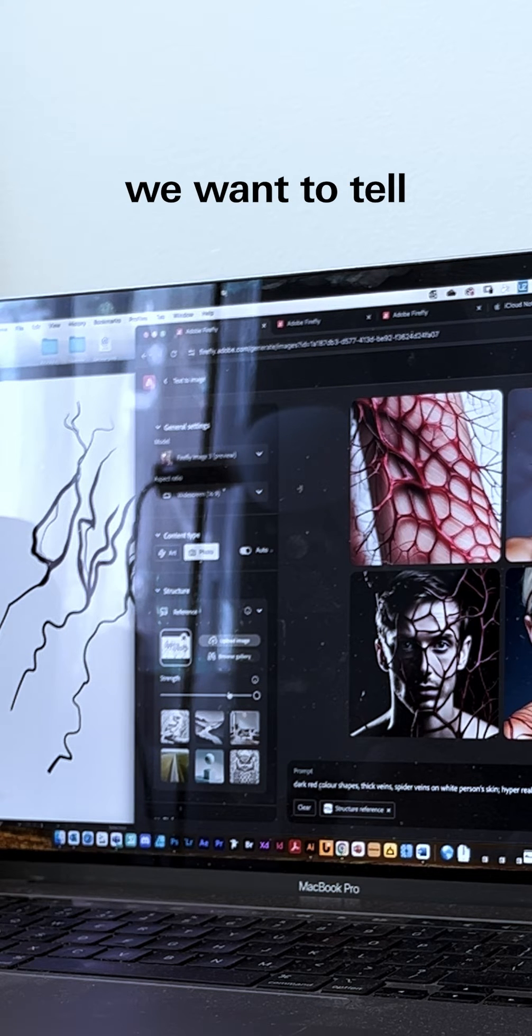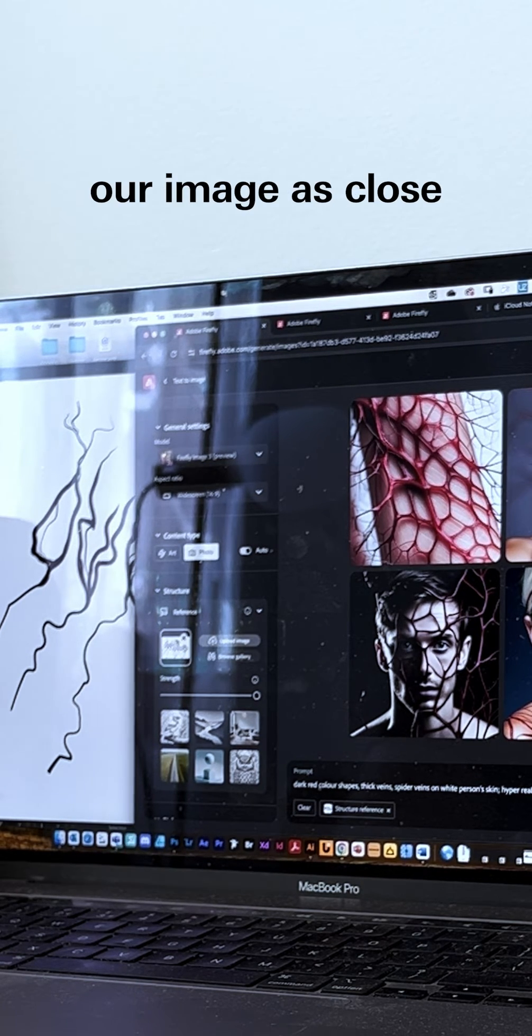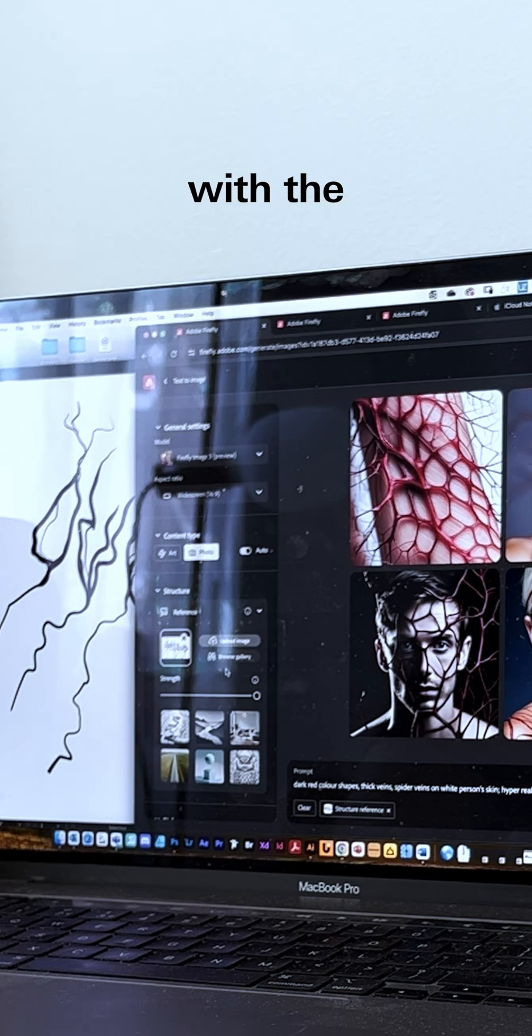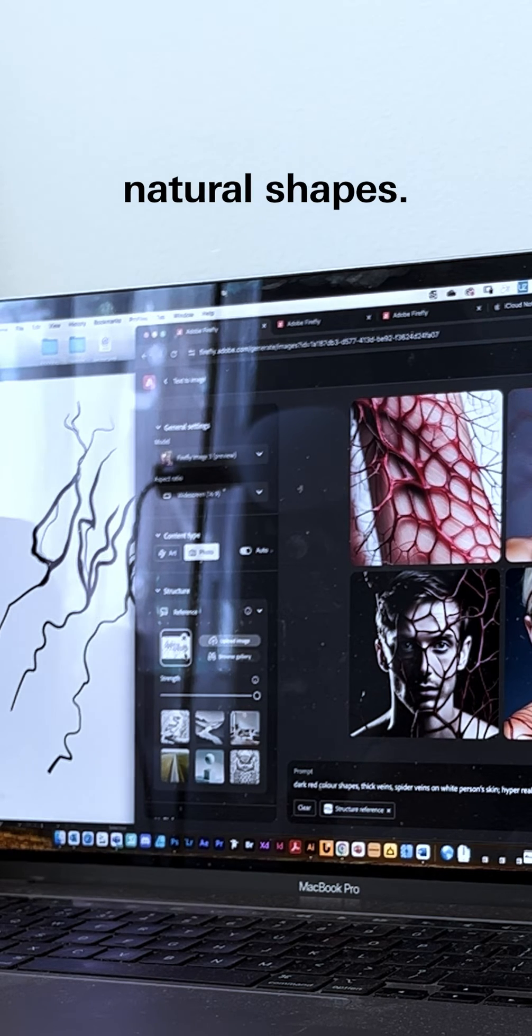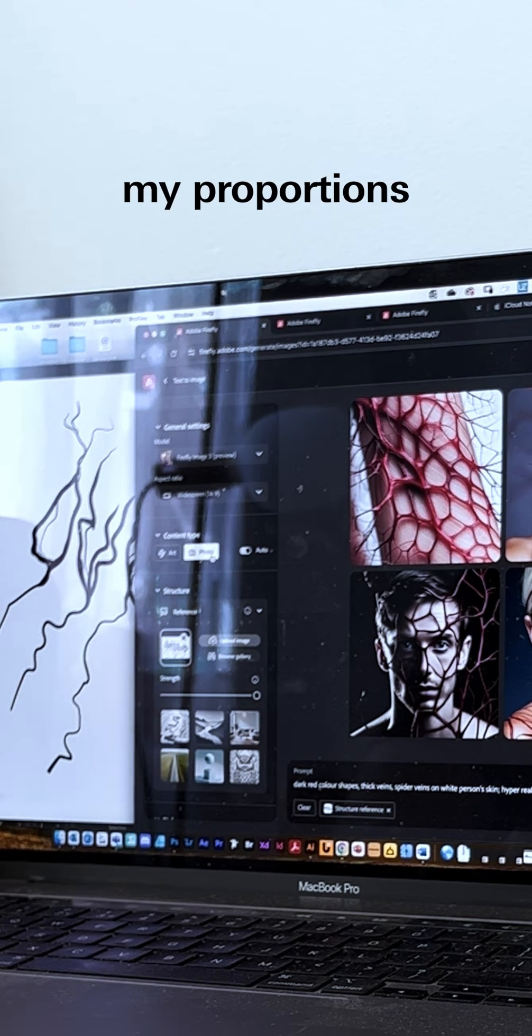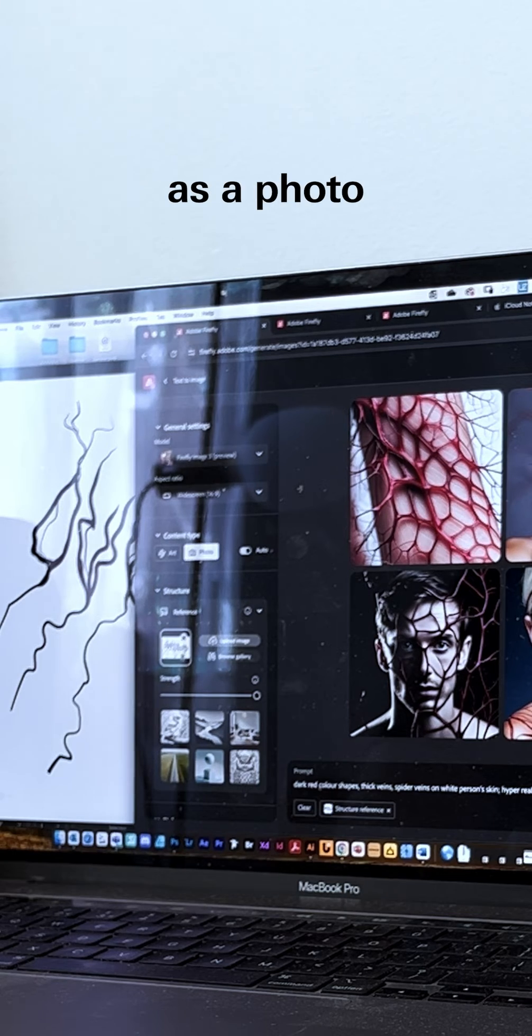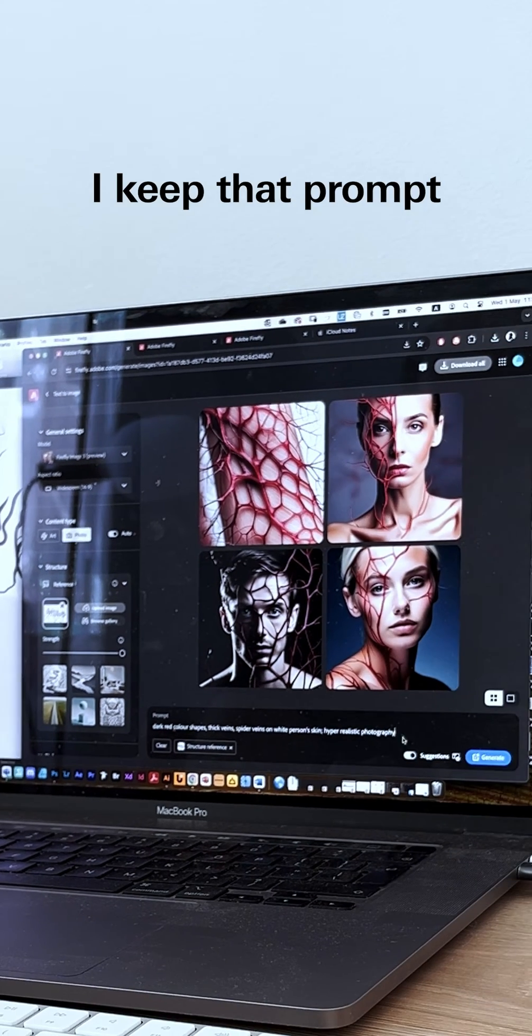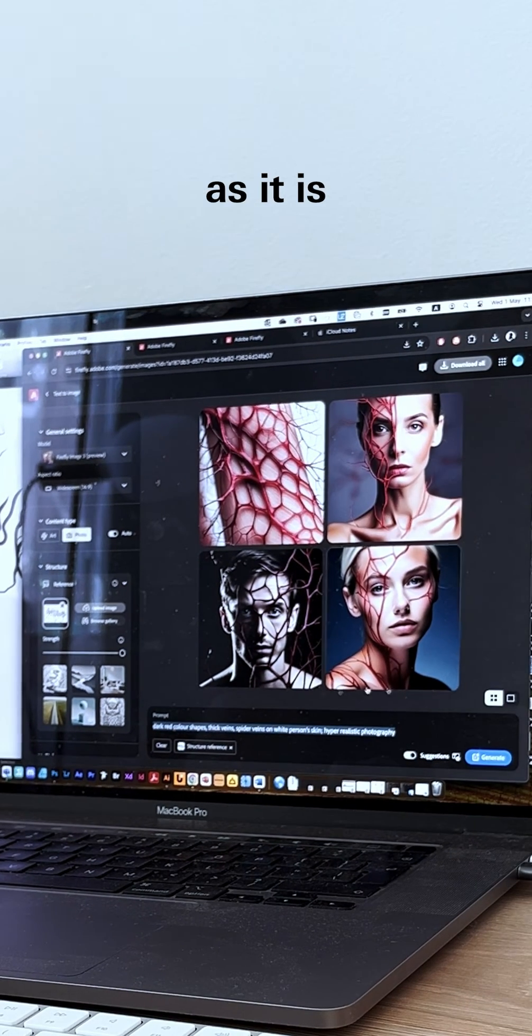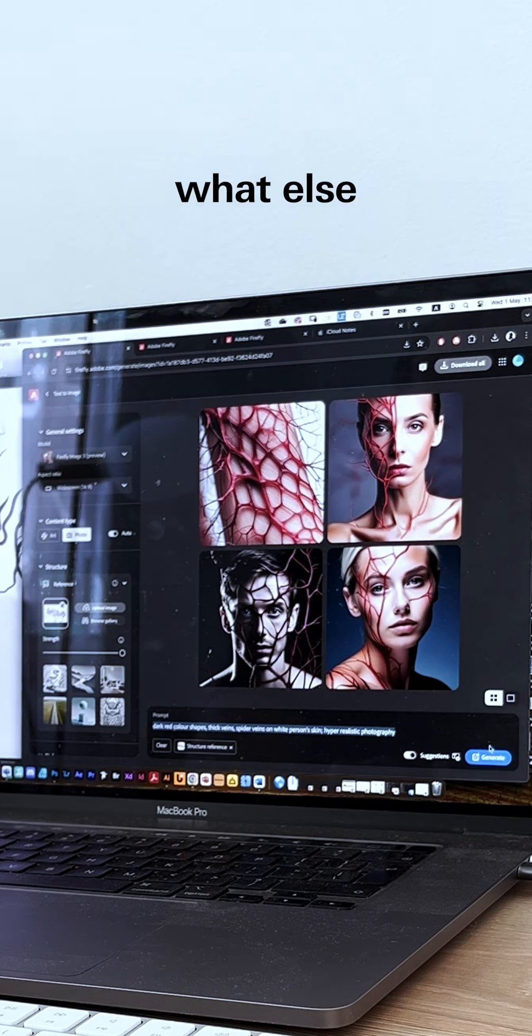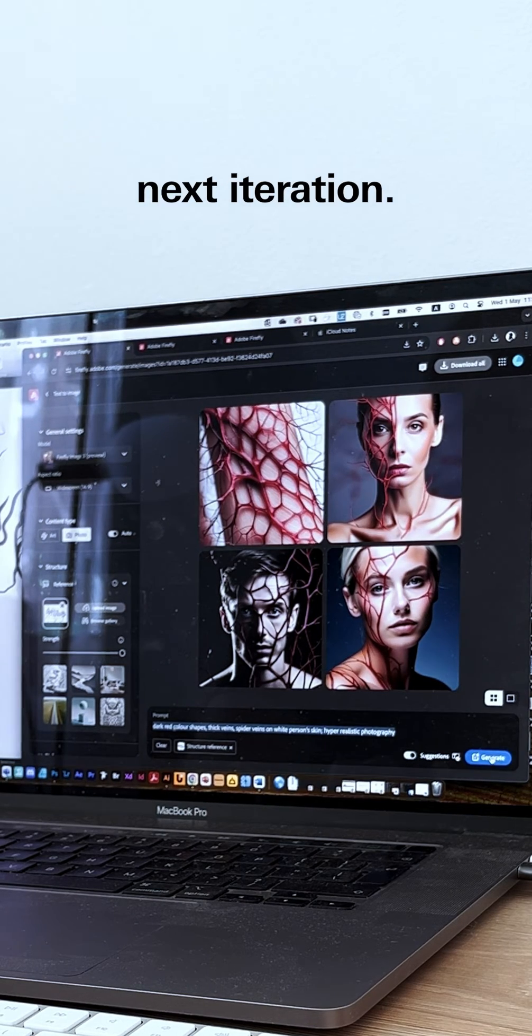What we want to tell the AI is to reference our image as close as possible with the natural shapes. When I chose my proportions, content type as photo and reference, I keep the prompt as it is just to see what else it can generate in the next iteration.